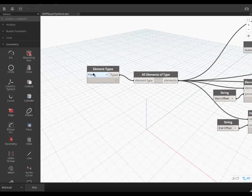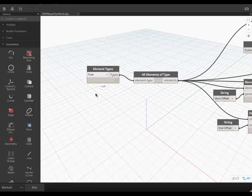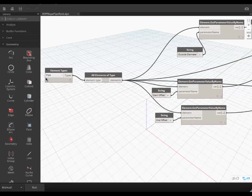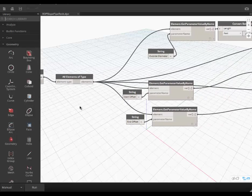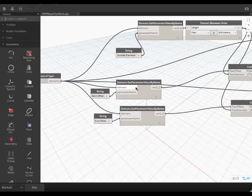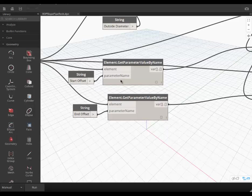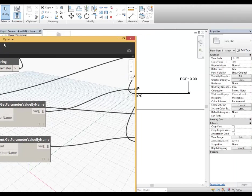It's the same method we used for my previous exercise. It's the element type where it's filtering all the pipes from the entire project. And this time I'm using the get parameter value by name twice, which is the start offset and the end offset.